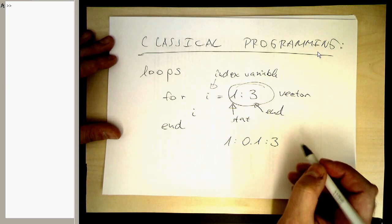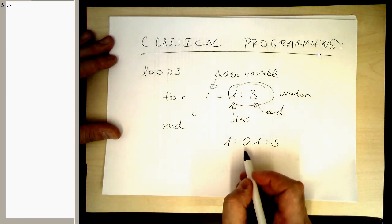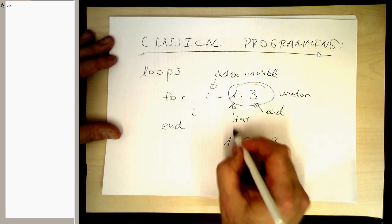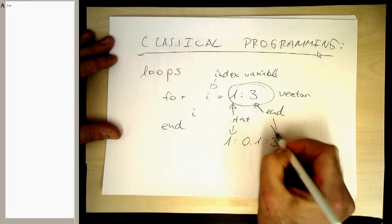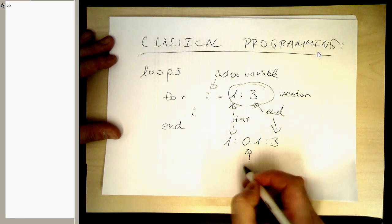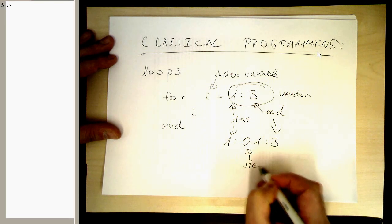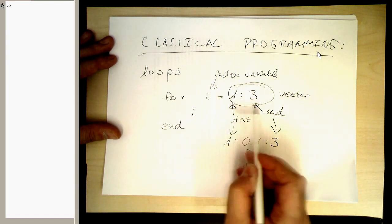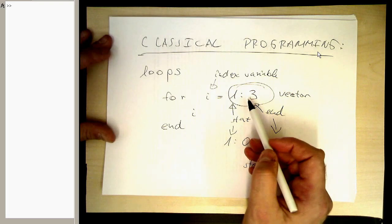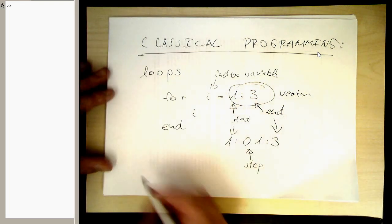And then it would count basically from 1 to 3 in steps of 0.1. So again, here we've got the start, that's the end, and this is now our step size. So in general, the for loop can run through any vector, which is very convenient. So let's do this as an example.